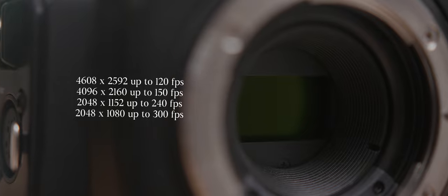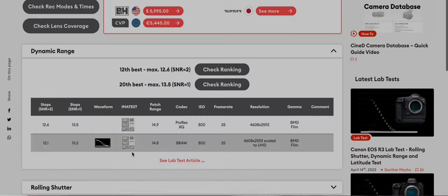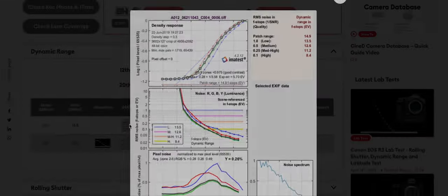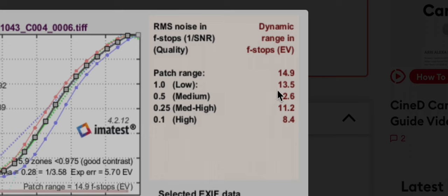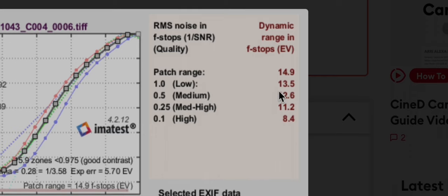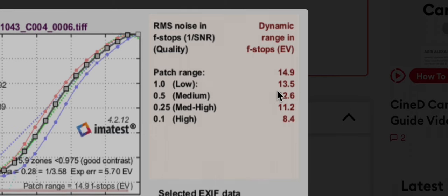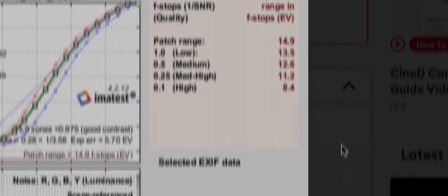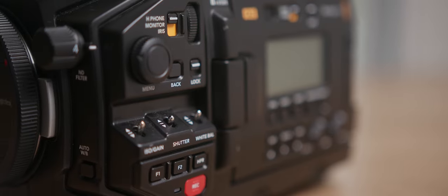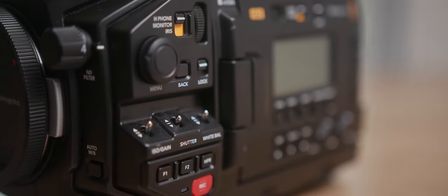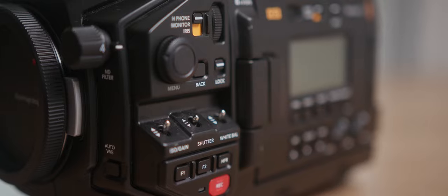Dynamic range is also excellent, topping out at about 12.5 stops at a signal-to-noise ratio of 2 and about 13.5 at a signal-to-noise ratio of 1. Of course, we have two, four, and six stop reductions in internal ND filters.